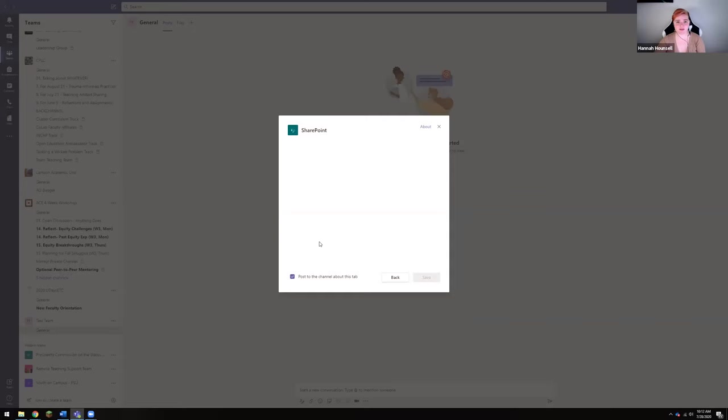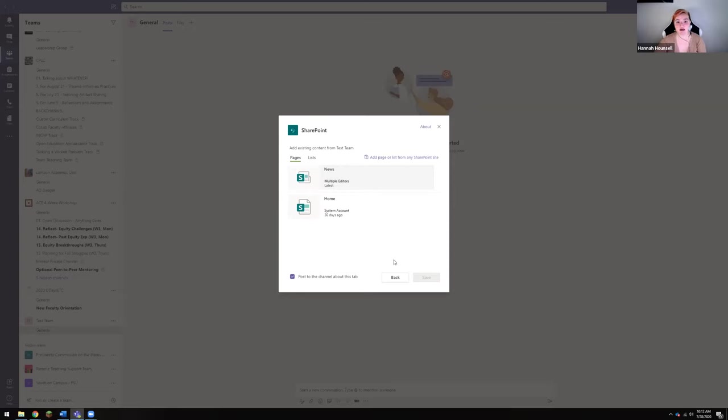Now what this is going to do is pull up the SharePoint that is already linked to your teams, because every time you make a team it also makes a SharePoint associated with your team that everybody in the team already has access to.